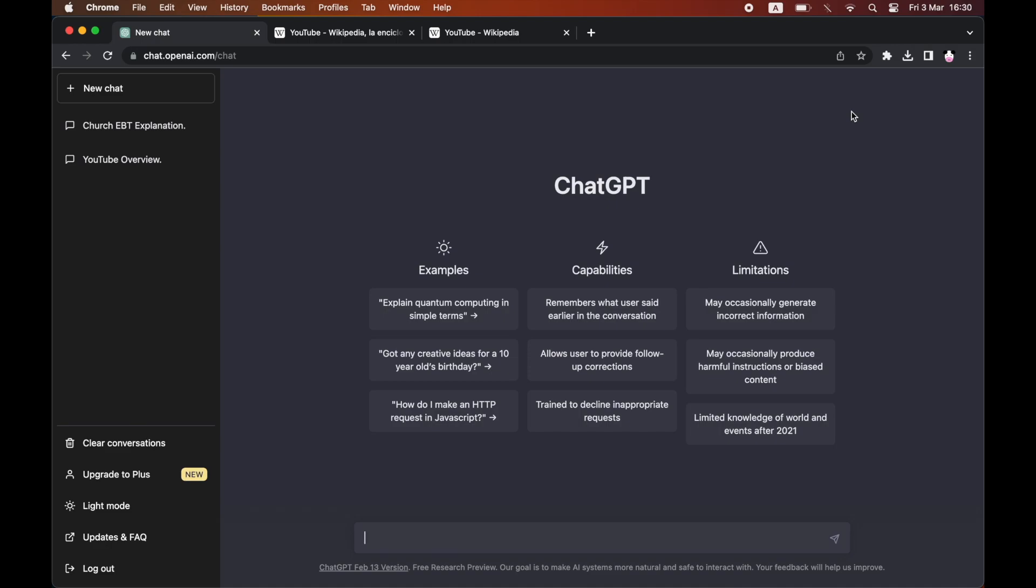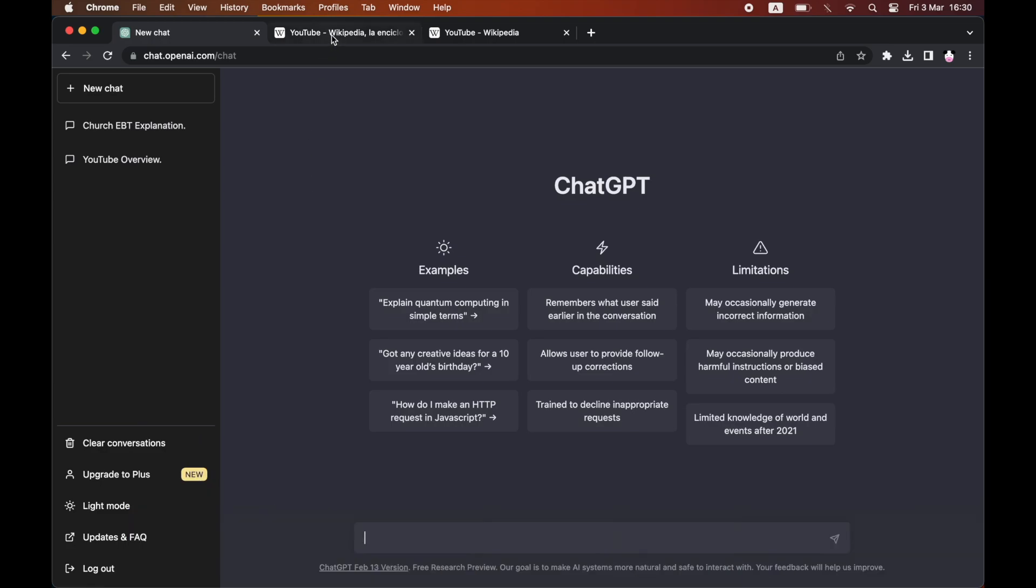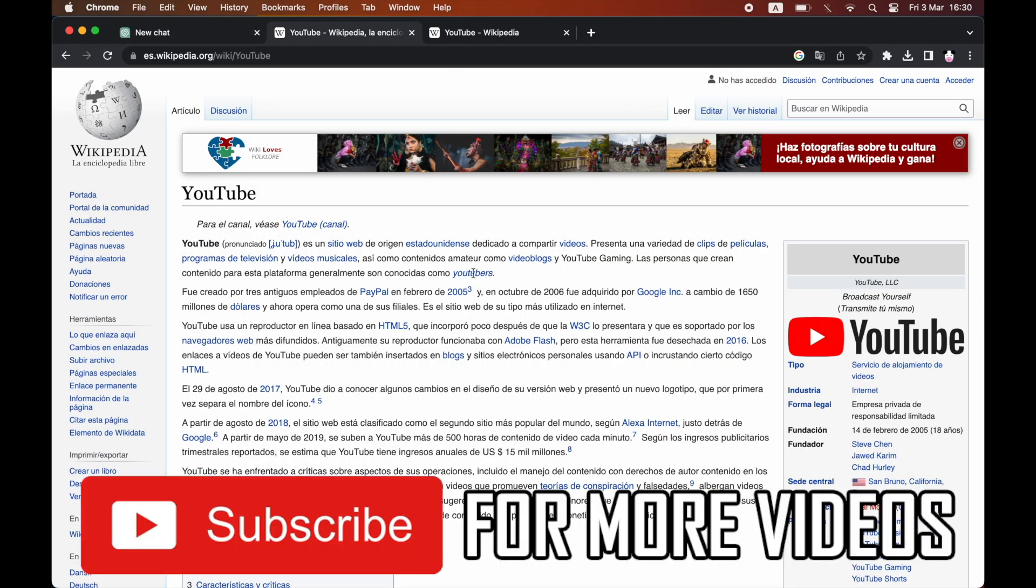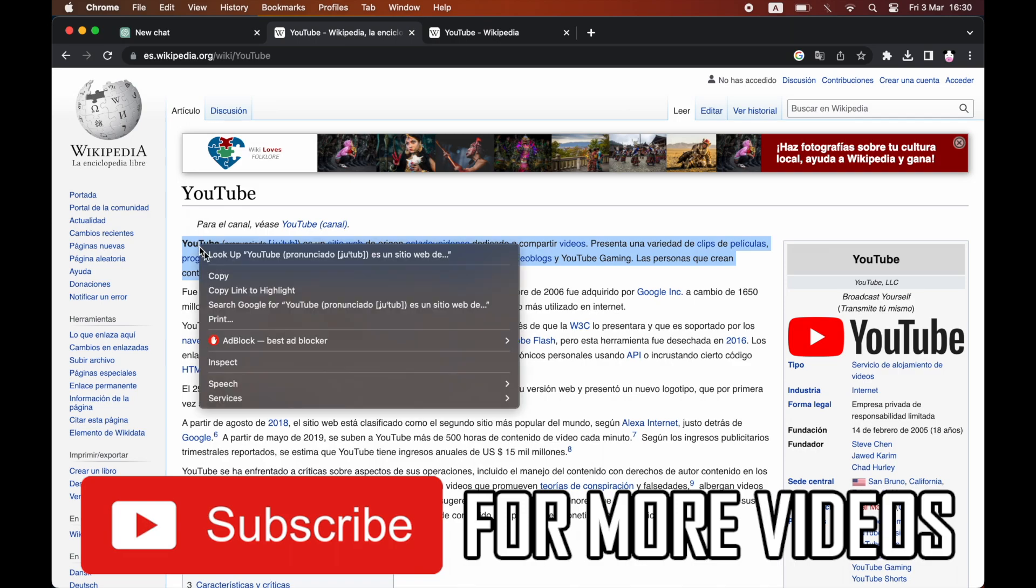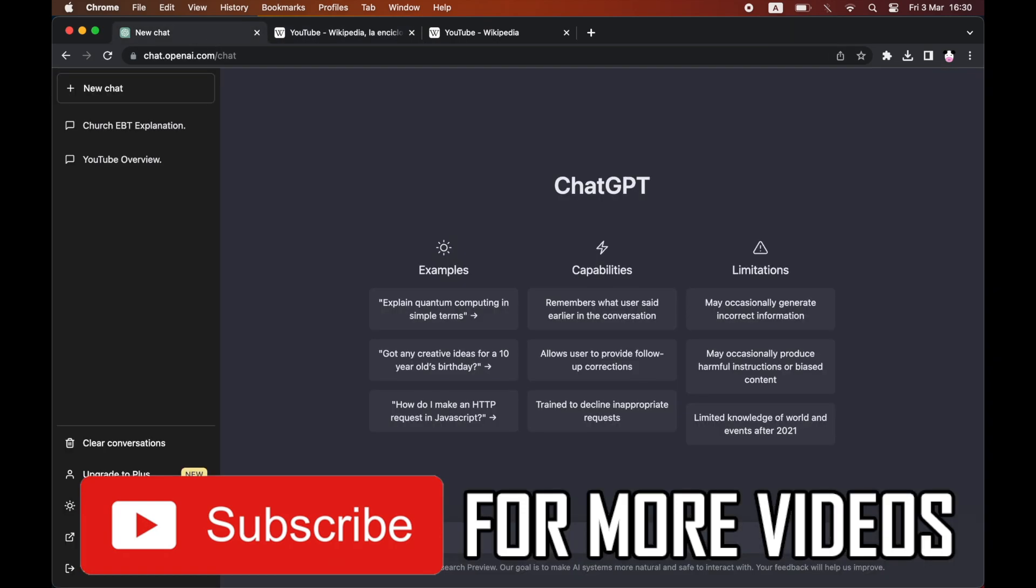How to use ChatGPT for translation. We're going to do a foreign language into English and then English into a foreign language - you can do both. Go ahead and copy whatever foreign language you want to do.